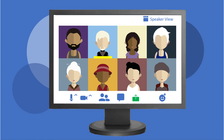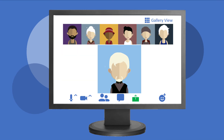If you want to concentrate more on who is speaking, choose Speaker View. Speaker View highlights the speaker with a large window, switching back and forth as different people speak.